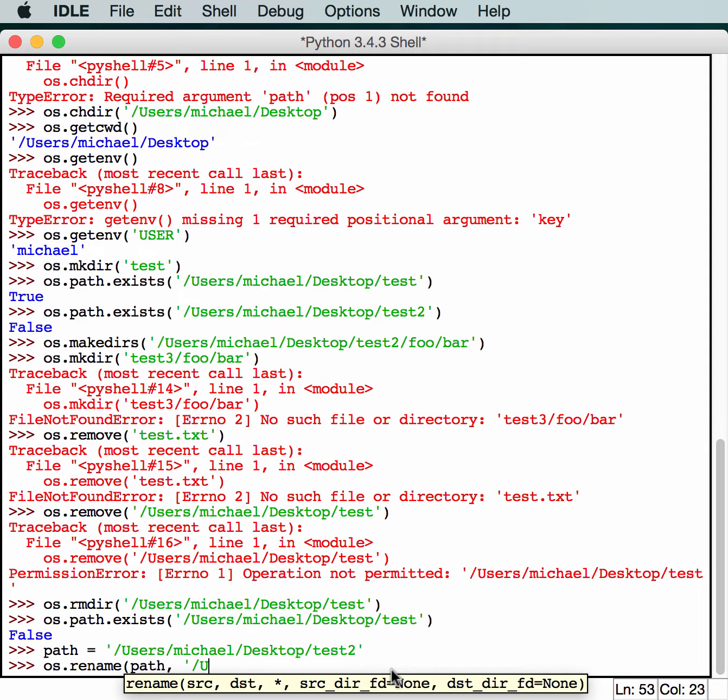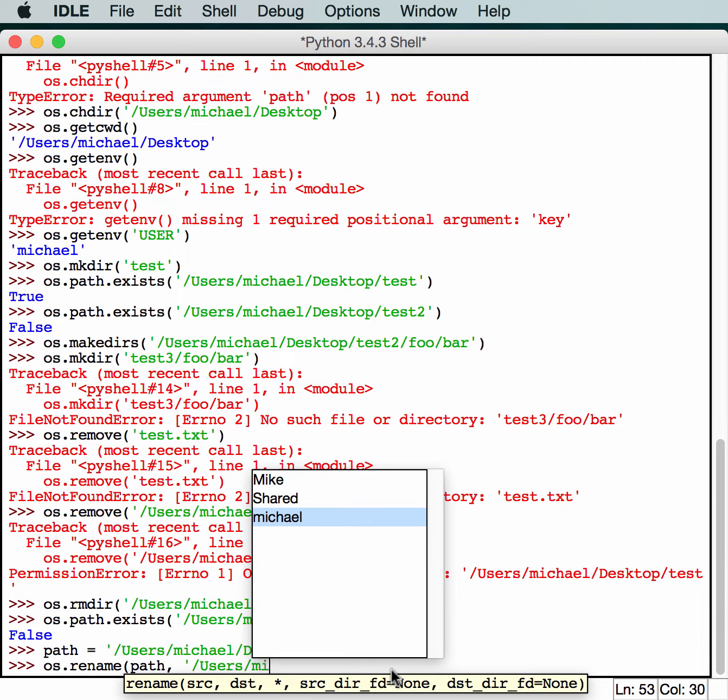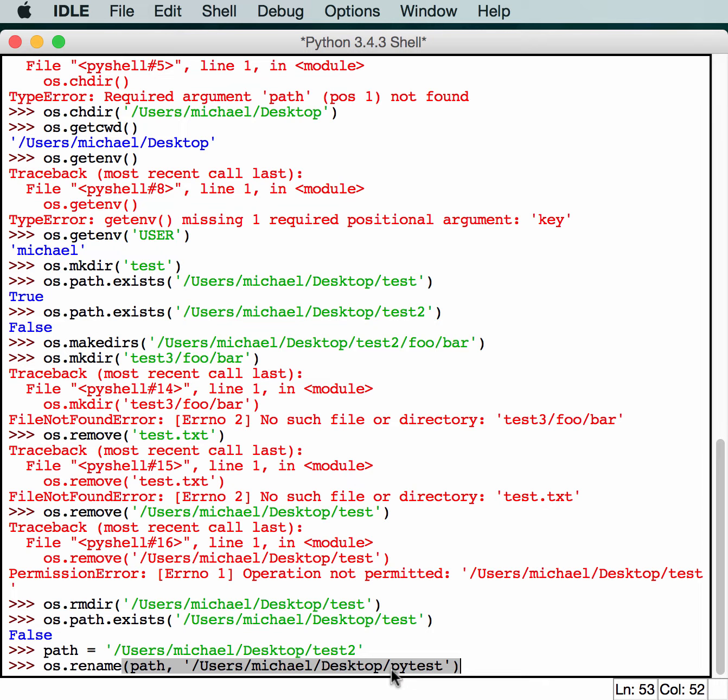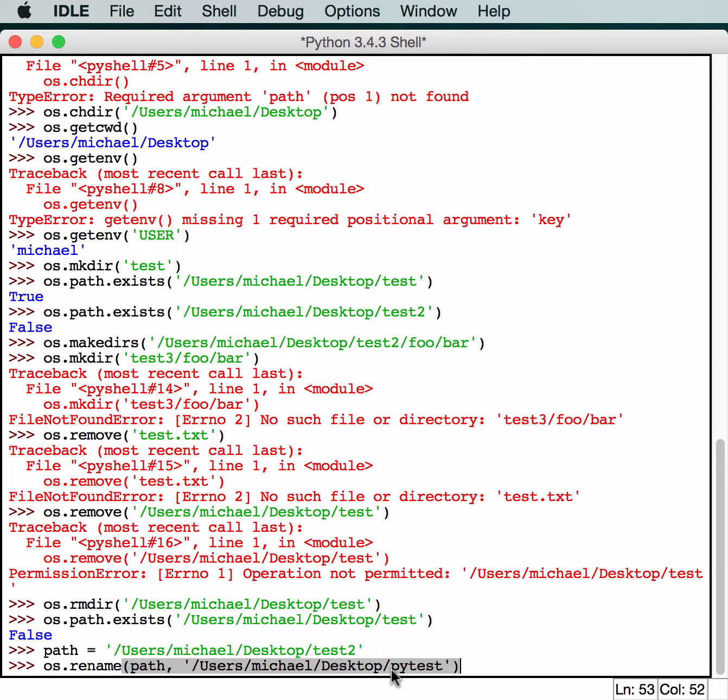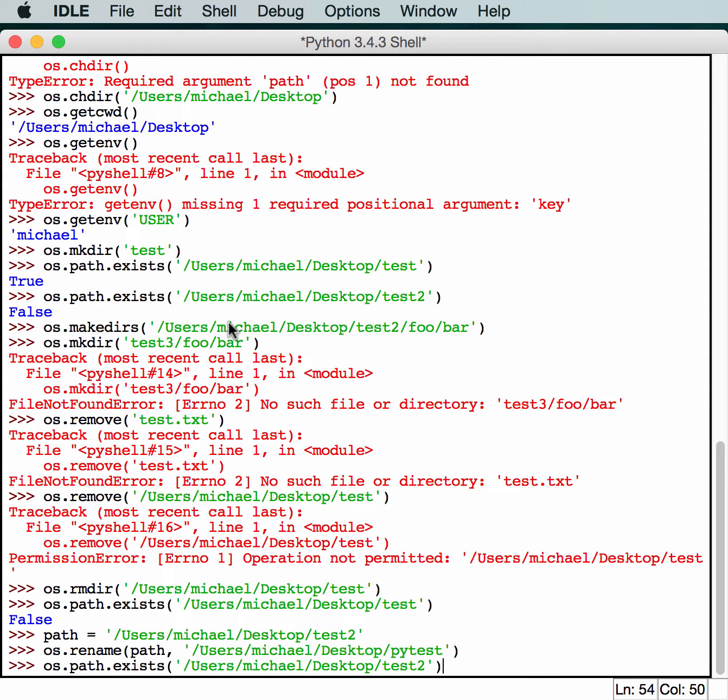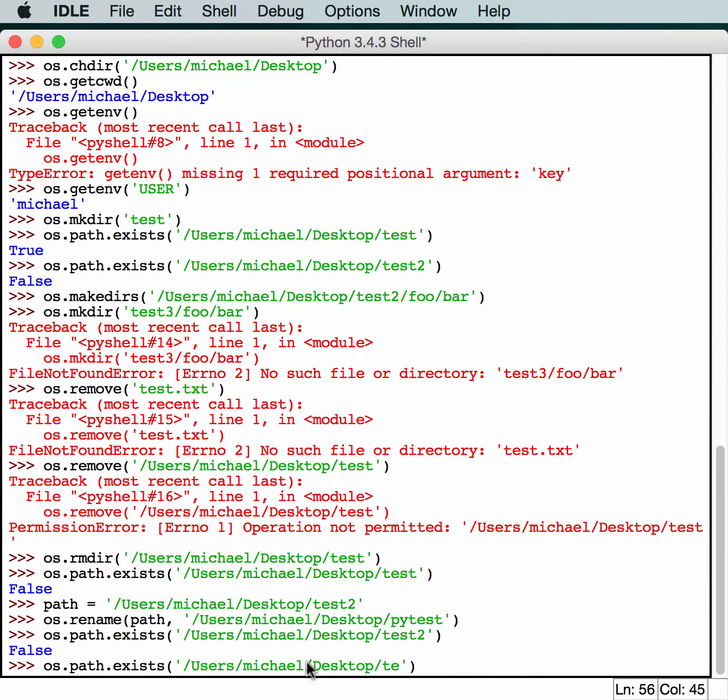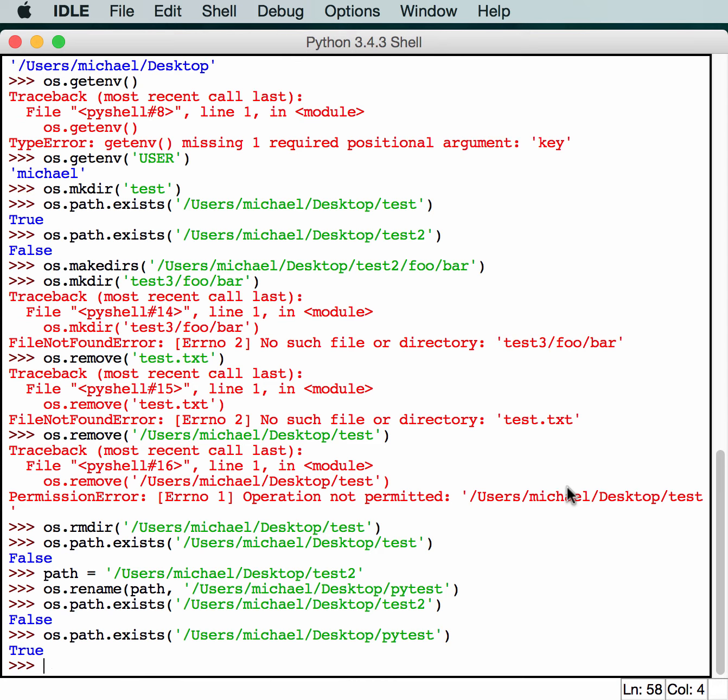We have to type all that path in again. We're going to type it to michael.desktop. Instead of test, let's call it PyTest. So let's go back and grab this and see if it exists anymore. It does not. So we know that we successfully changed the name somehow. We try PyTest, it'll return true because we've renamed it. The os.rename will actually work for both folders and files.